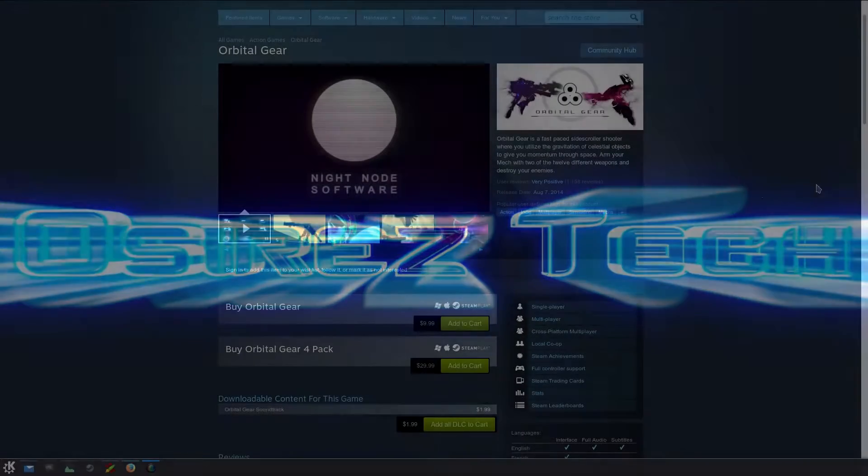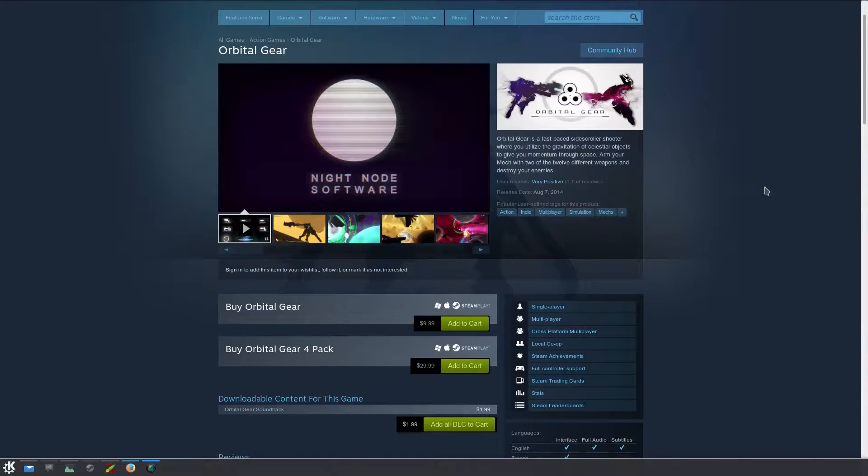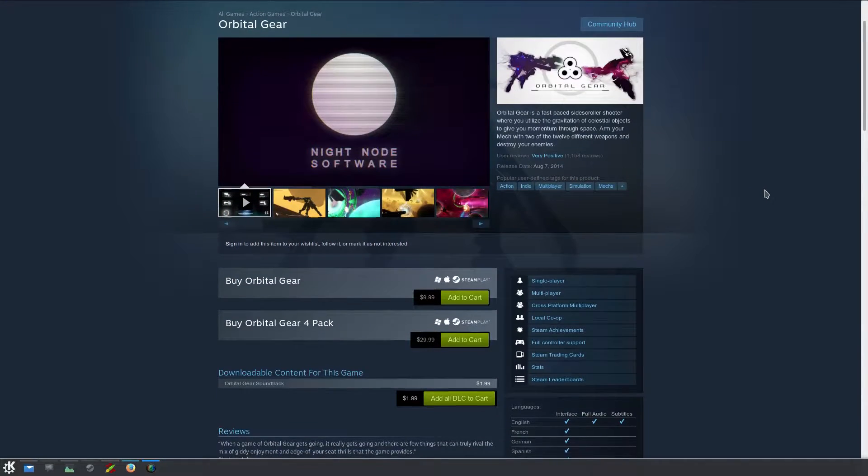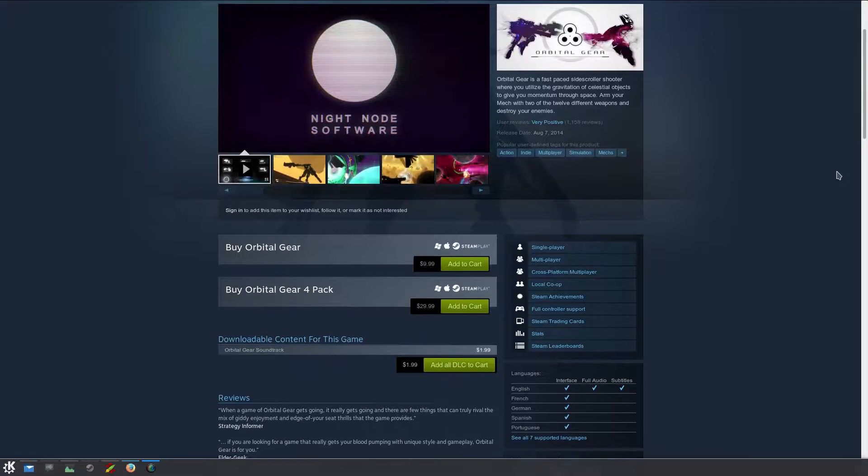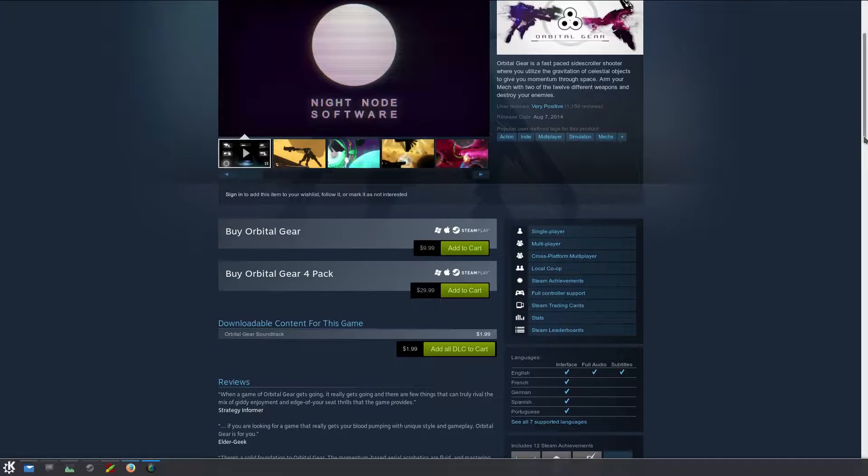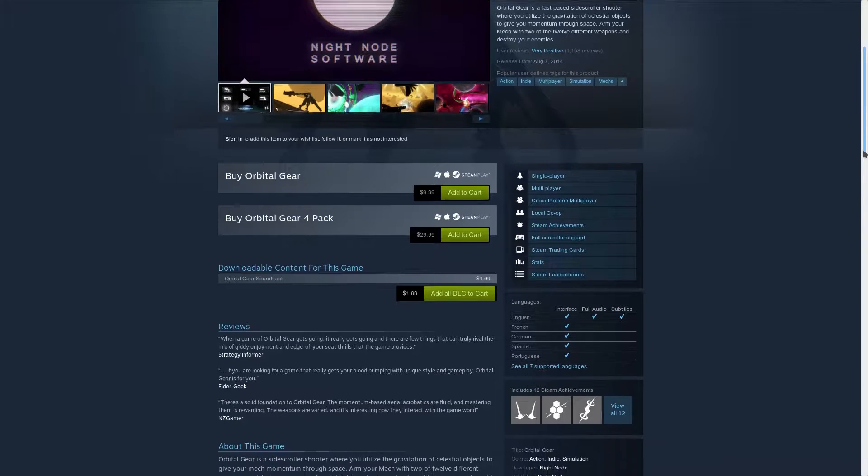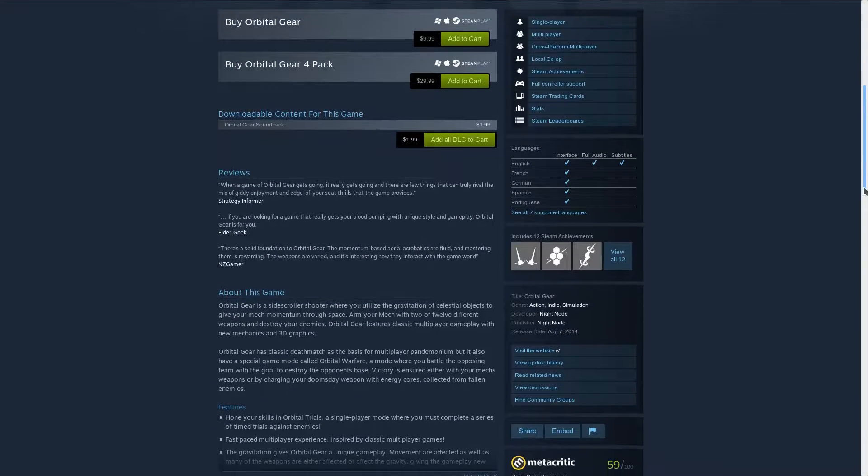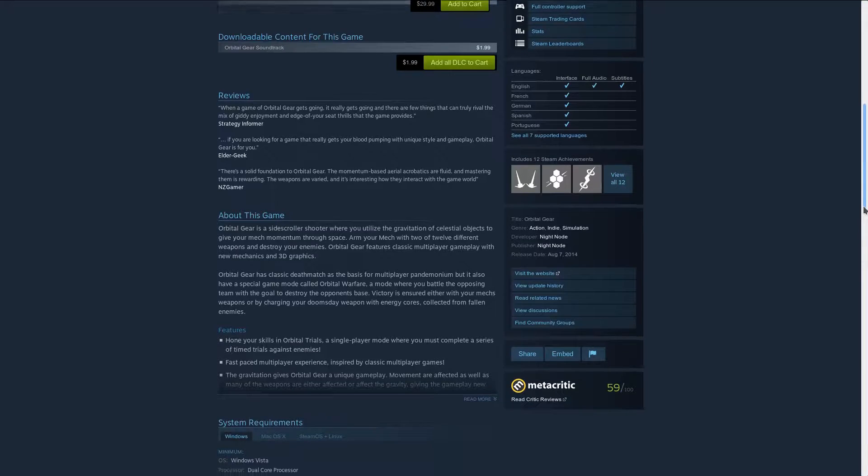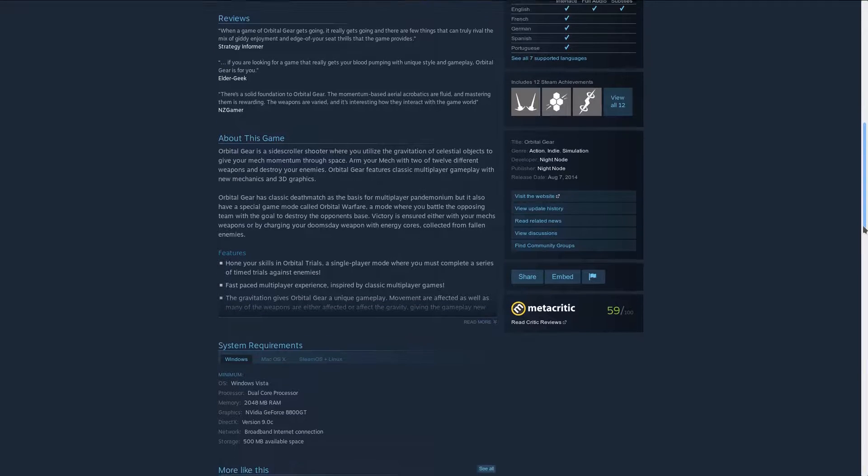This is a game called Orbital Gear made by Nightmode Software. It's currently $9.99 on Steam or you can buy a 4 pack for you and your friends.